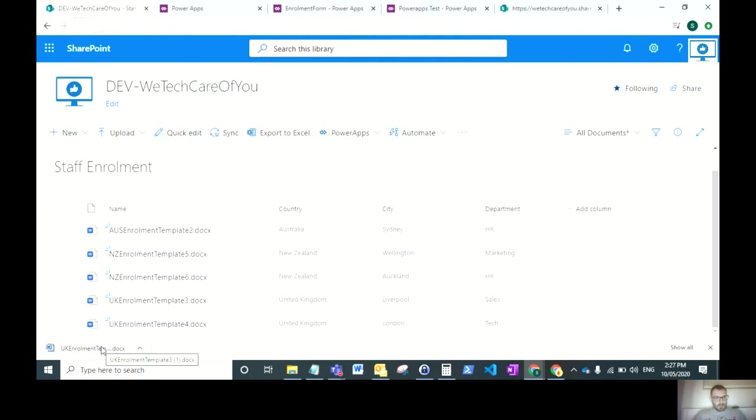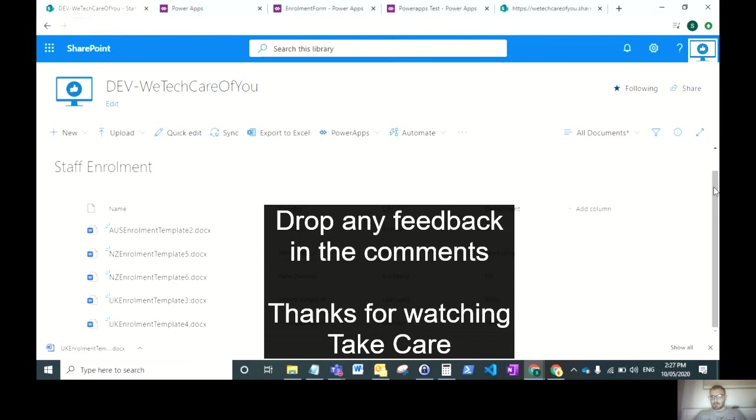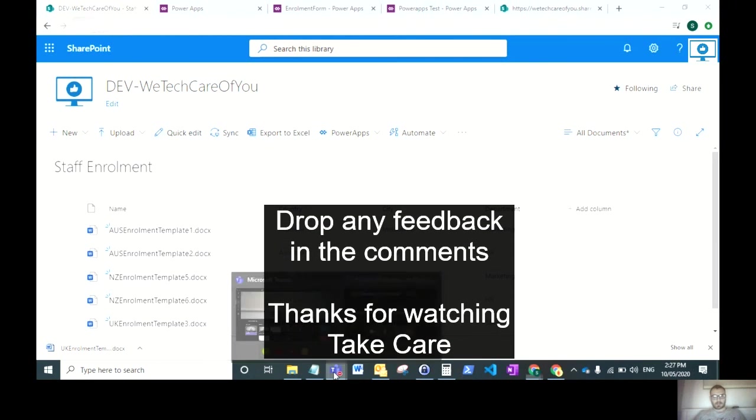I hope that has been valuable for you. Drop any feedback in the comments. Thank you very much everyone, take care.